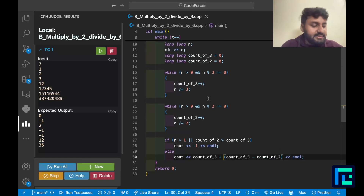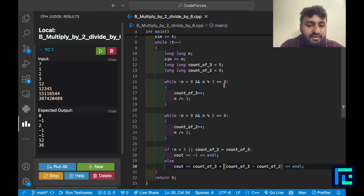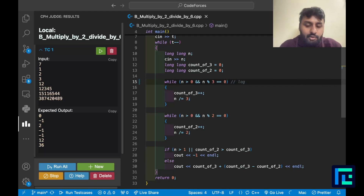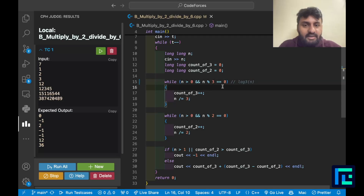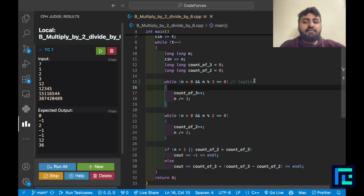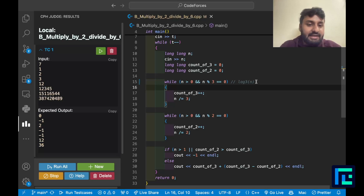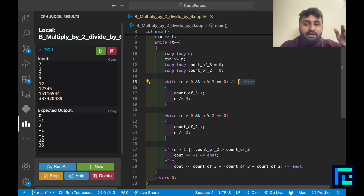Let's summarize the three cases for the algorithm: (1) If n has any prime factor besides 2 and 3, answer is negative 1. (2) If the count of 2s (a) is greater than the count of 3s (b), answer is negative 1. (3) Otherwise, the answer is (b − a) + b, where (b − a) covers the shortage of 2s using operation 1, and b is the number of division-by-6 steps using operation 2.